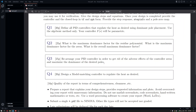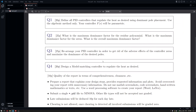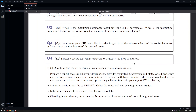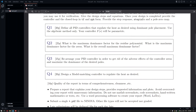The last question, Q4, asks for a model matching controller to regulate the heat as desired. This is quite straightforward — you should just do it at once and end up with a result.